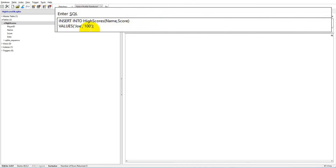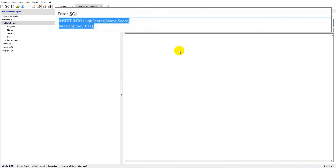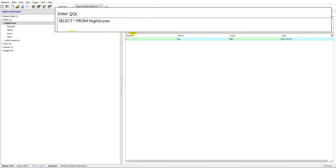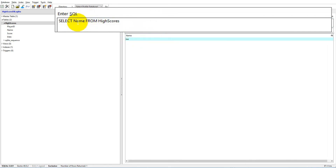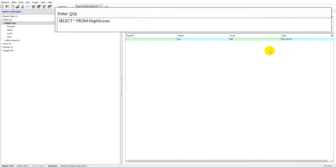Now let's run SELECT * FROM high_scores again. We have a playerID of 1, a name of Joe, a score of 100, and a date which is today's date. You can also select just one column - for example, SELECT name FROM high_scores - and it will only return the name. So we've created the database, added a record, and selected everything. Now we're ready to do some C# coding, so I'll wrap up this video and in the next one we'll look at Unity.